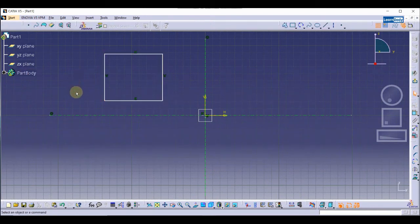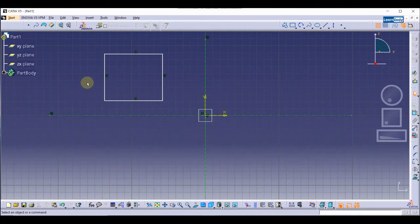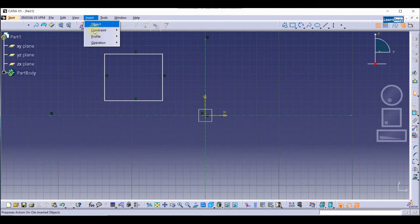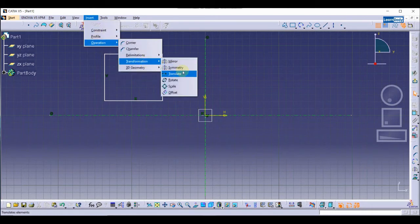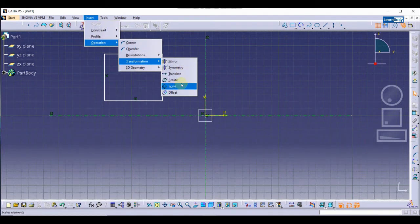We have drawn our sketch. Now we are going to talk about the transformation tools. You can see the transformation tools: Mirror, Symmetry, Translate, Rotate, Scale, and Offset.